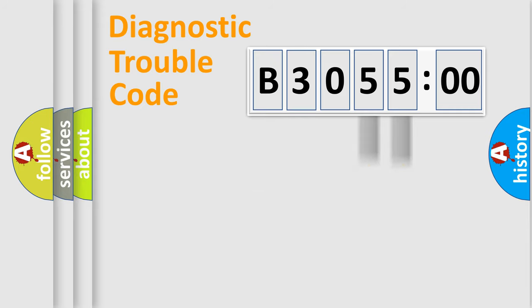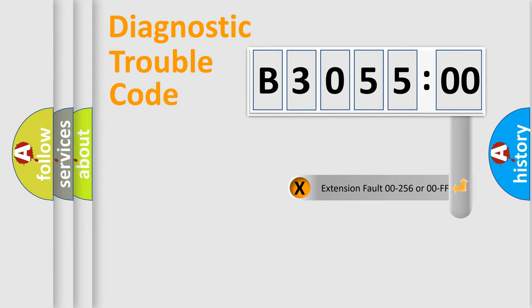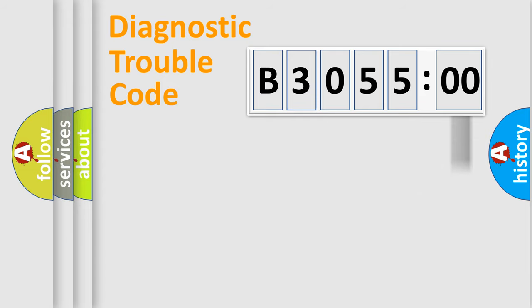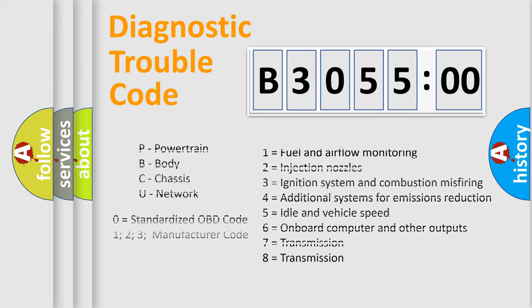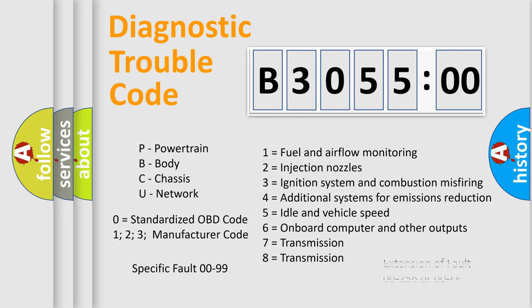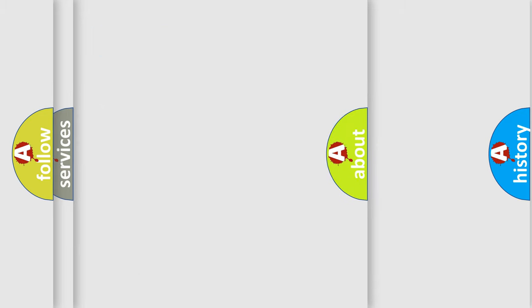Only the last two characters define the specific fault of the group. The add-on to the error code serves to specify the status in more detail, for example, a short to ground. Let's not forget that such a division is valid only if the second character code is zero.